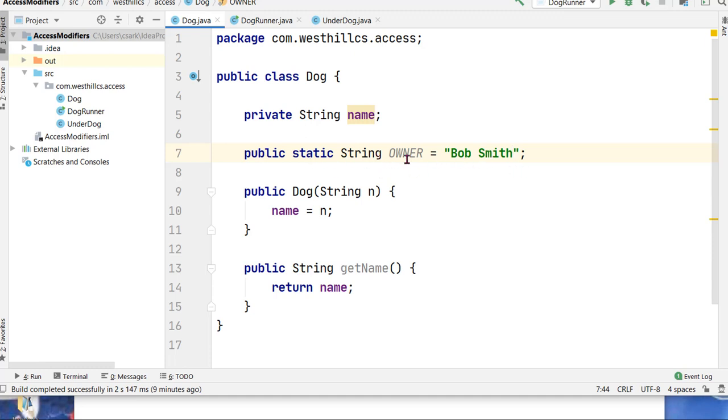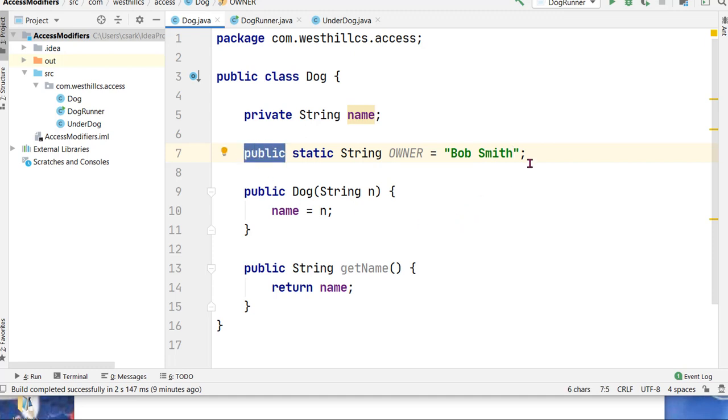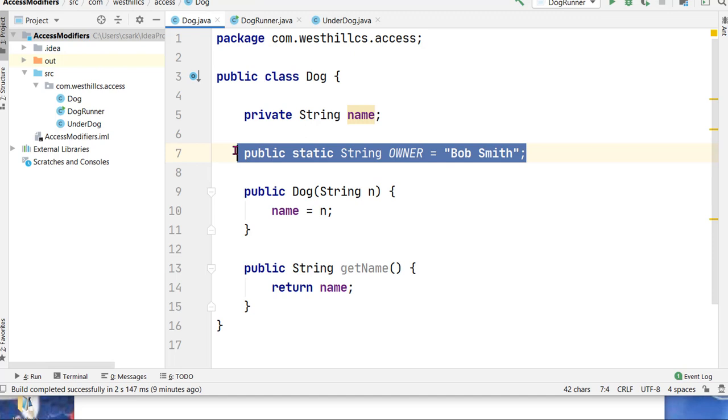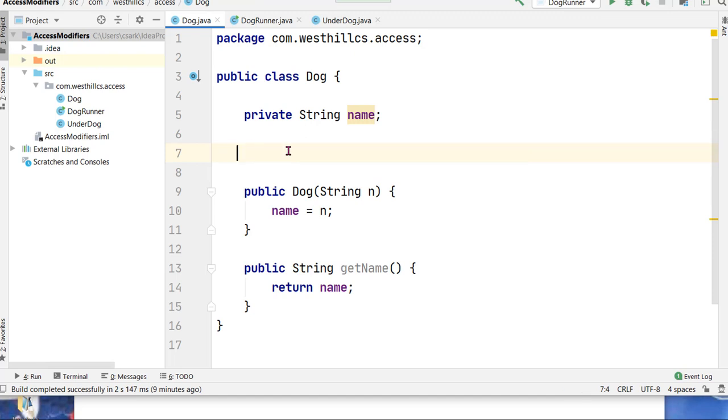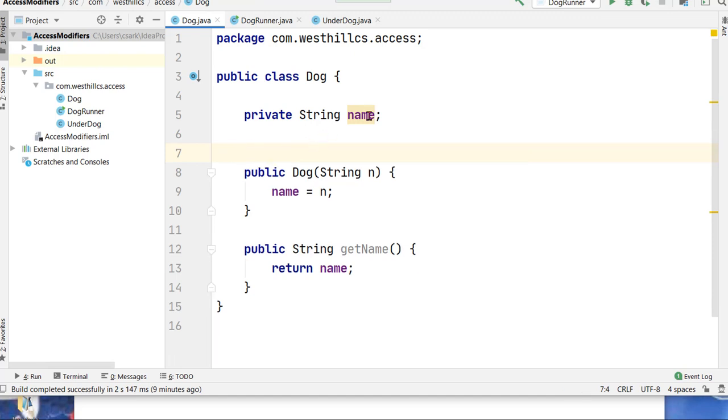Just because it's a constant doesn't necessarily mean it should be public. For example, if you didn't want anyone to know the value of this field outside of this class, it would make sense for this to still be private.